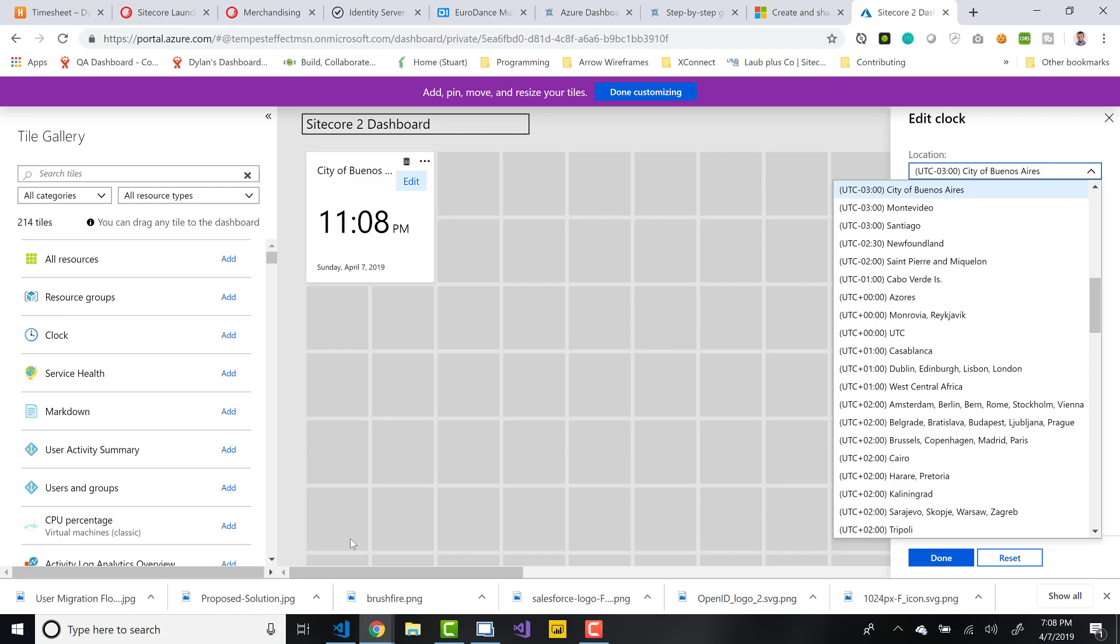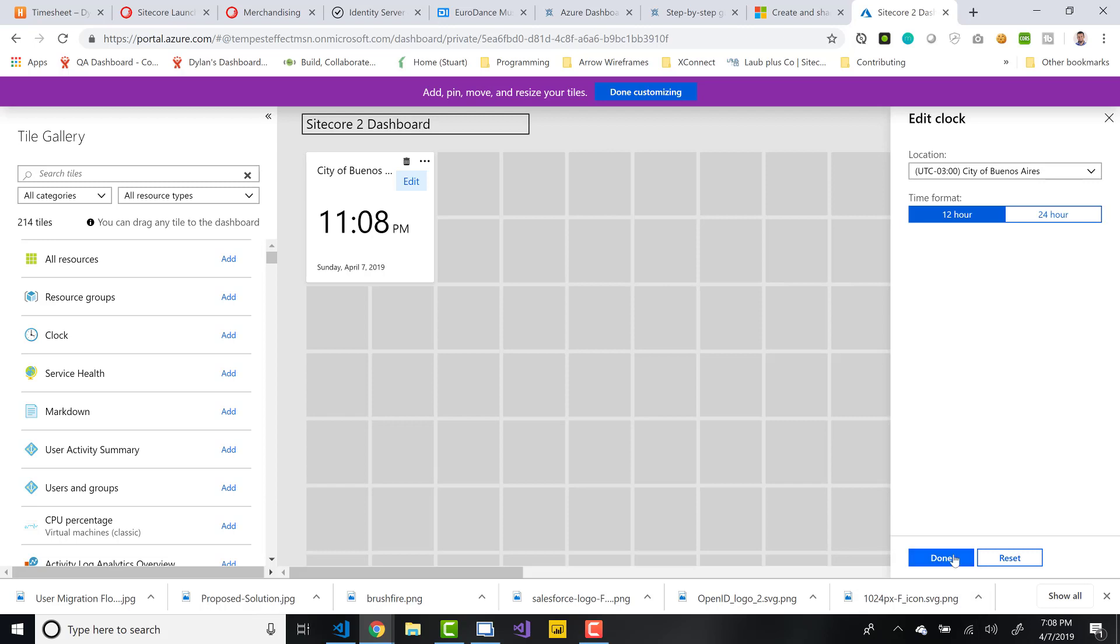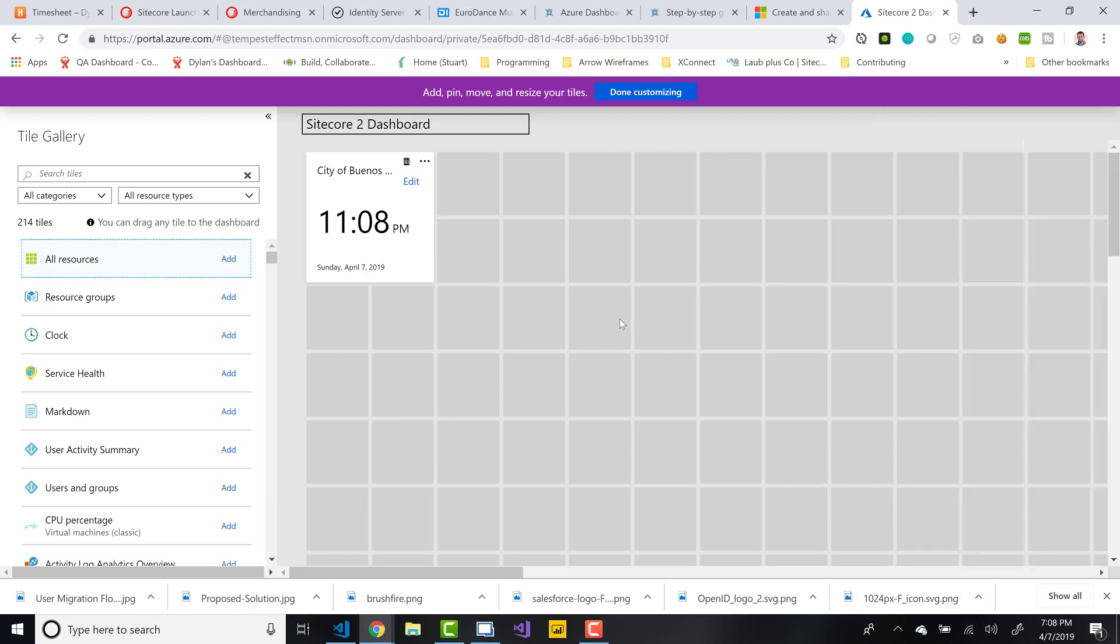You can create a dashboard where it represents different regions that traffic comes to your site. You could create a bunch of clocks if you really wanted to. It really is up to you, especially if you're customizing this dashboard as a private dashboard. You can have dozens of dashboards for yourself that can serve different purposes that you might have. So I'll go ahead and mark this done. I'm just going to assume I'm in Buenos Aires.